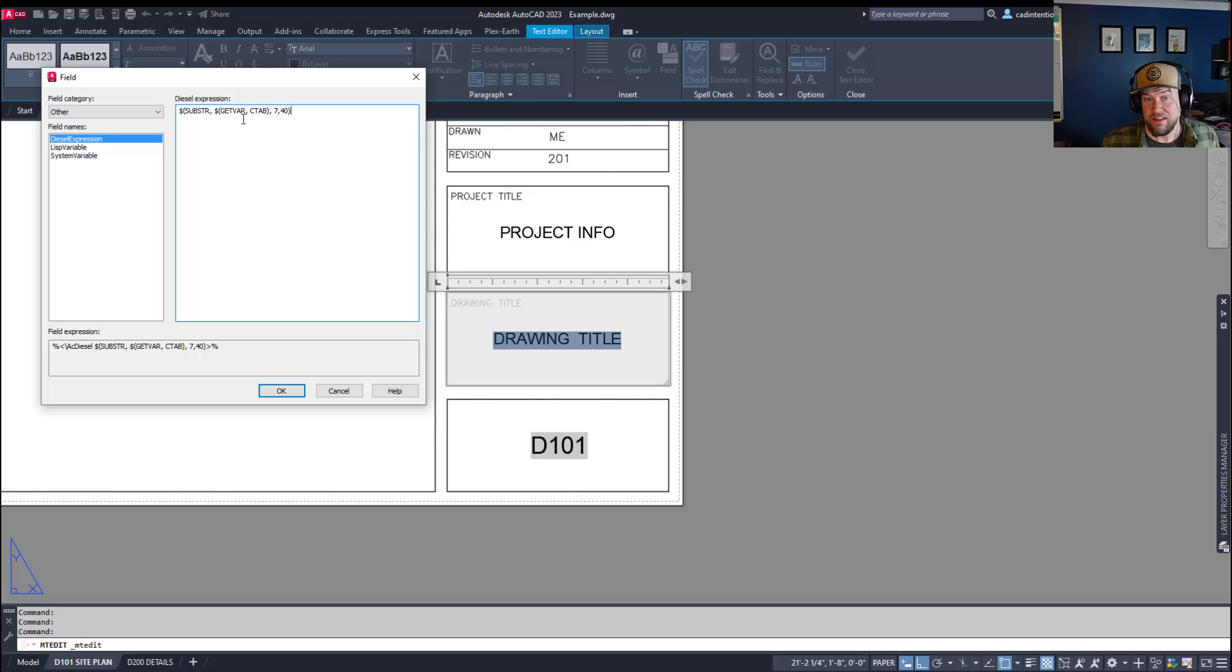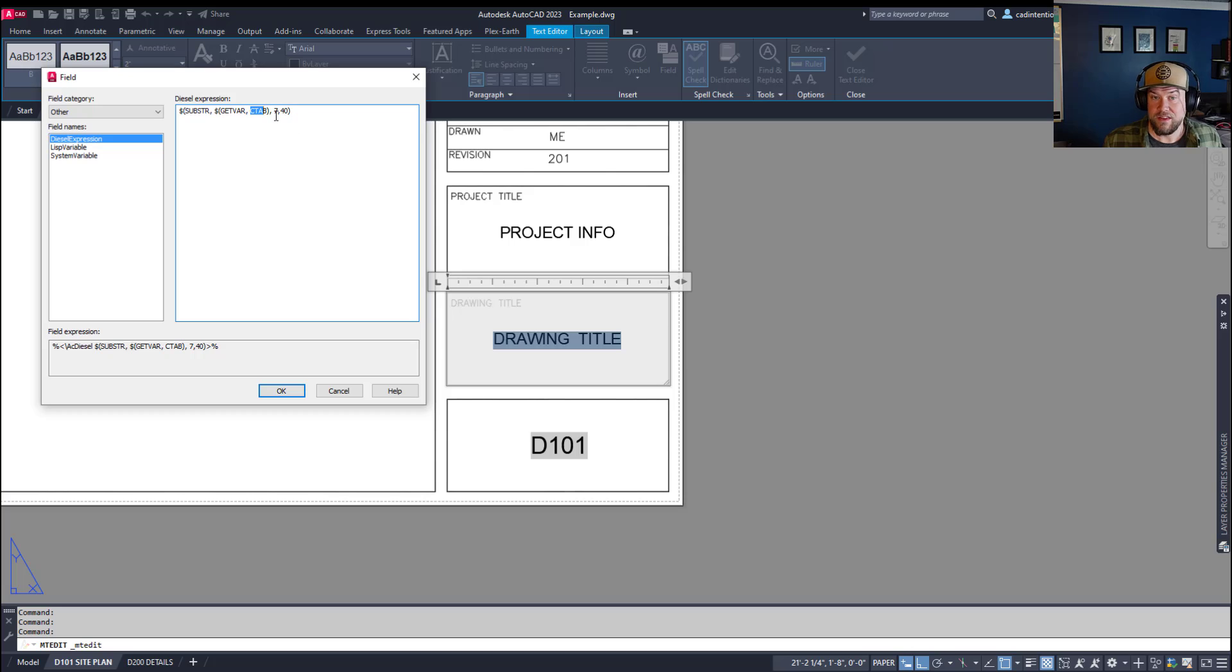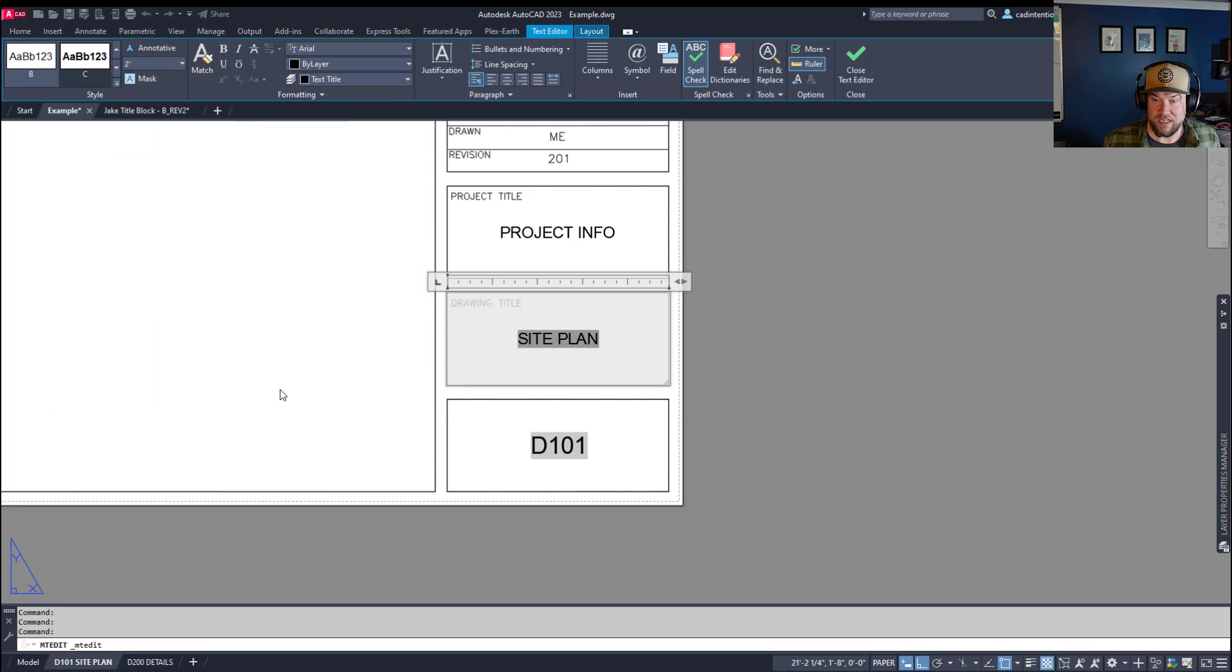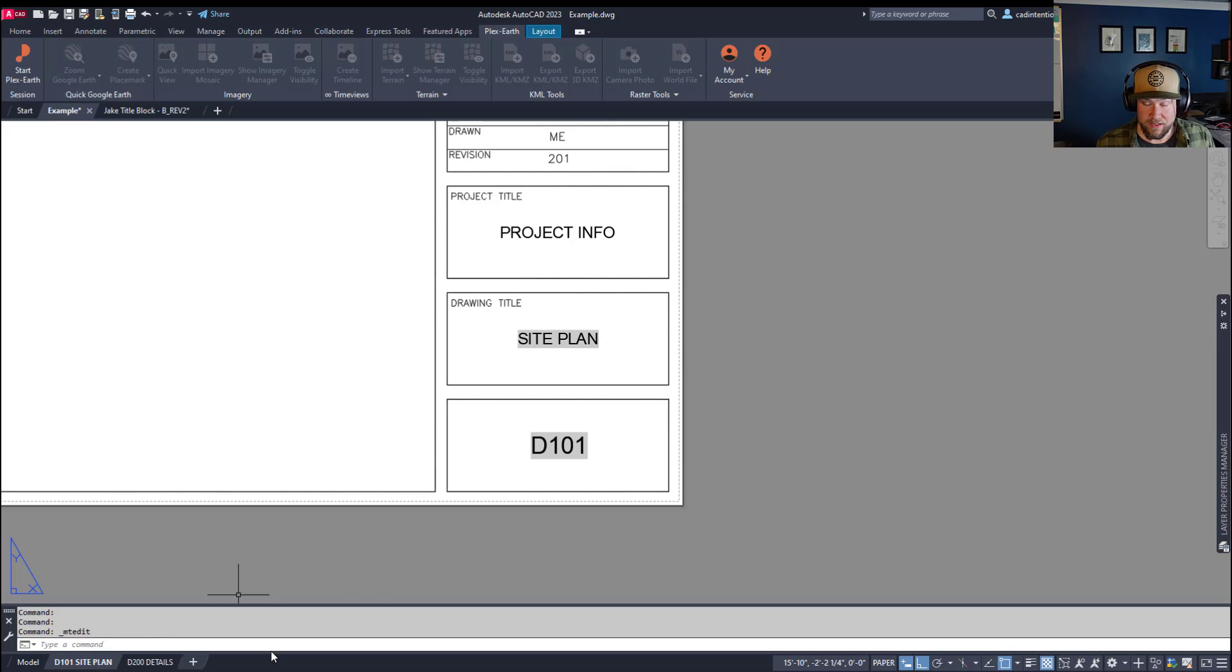And again, this is pulling the C tab field, which is the tab or layout text. You're grabbing variables from it, and then you're going to pull the specific string numbers and character numbers. So you're going to pull number seven to 40, and we're just going to hit OK. So you can see it's automatically pulled the site plan from this one, and it hasn't pulled the D100. So there you have it.